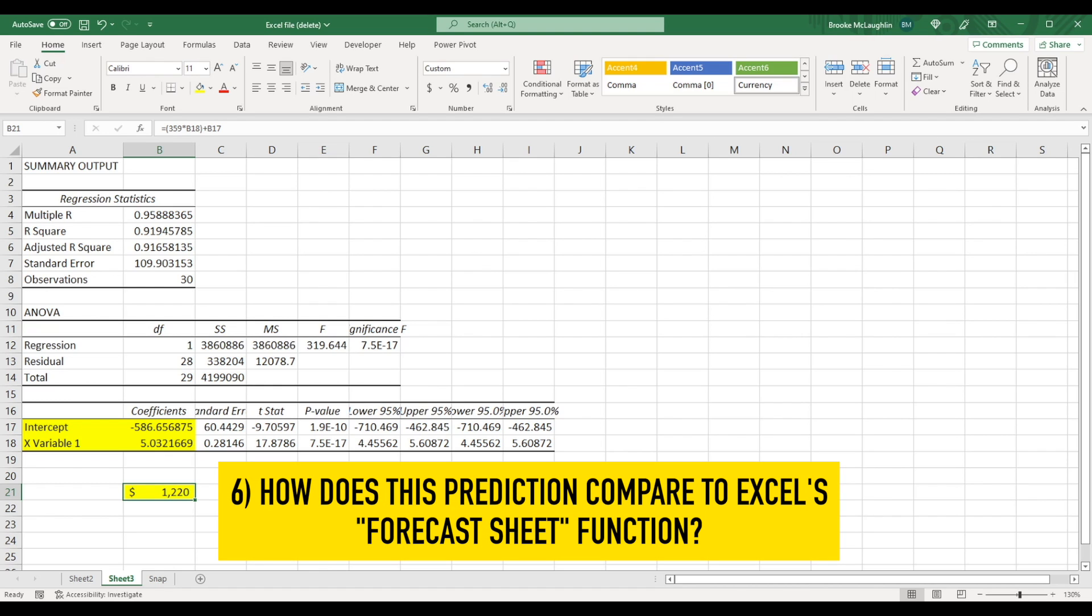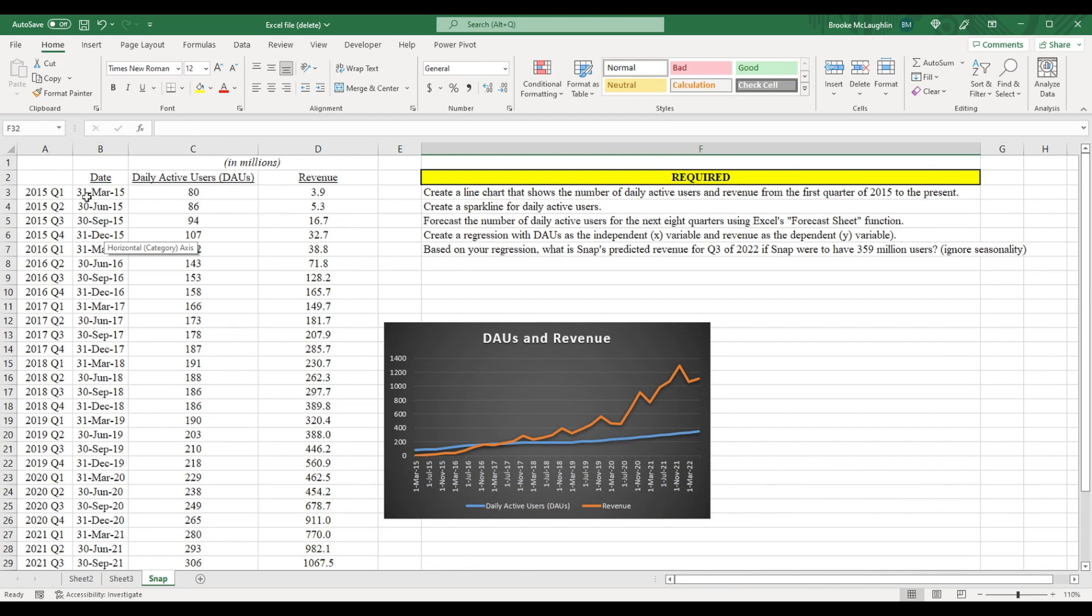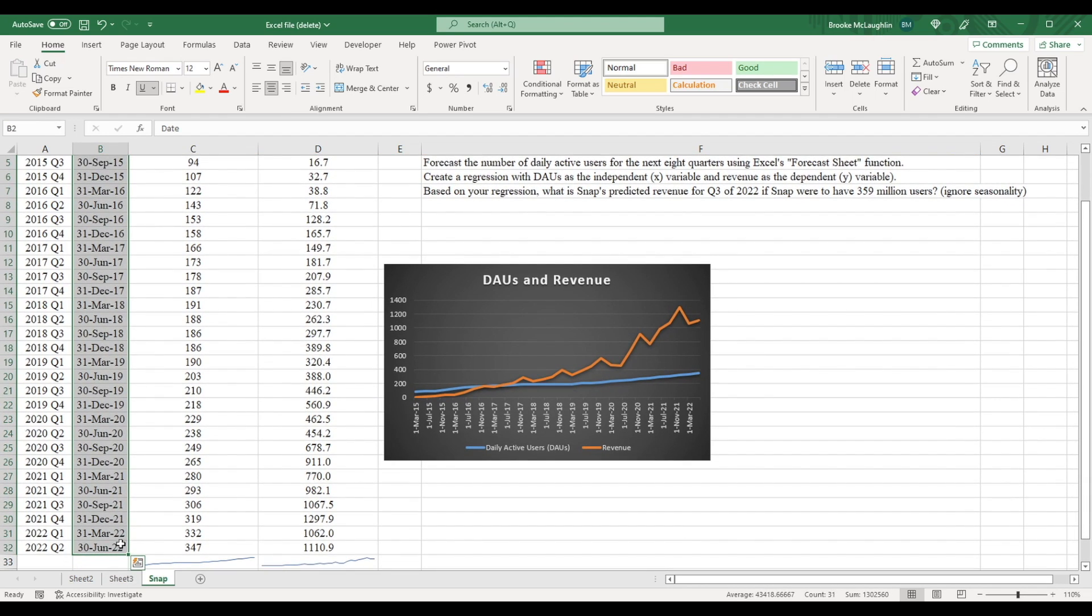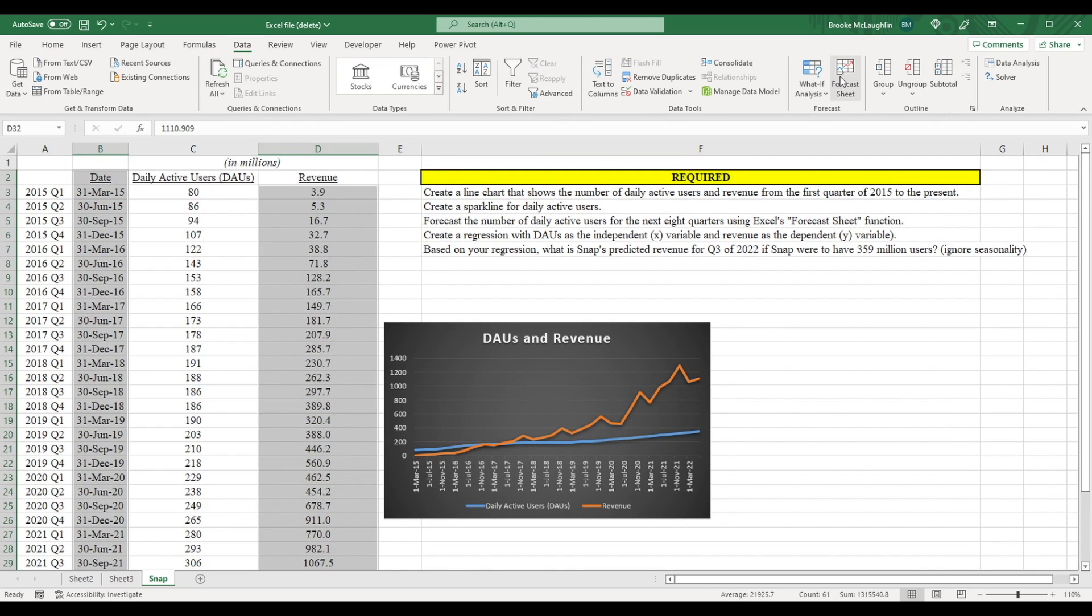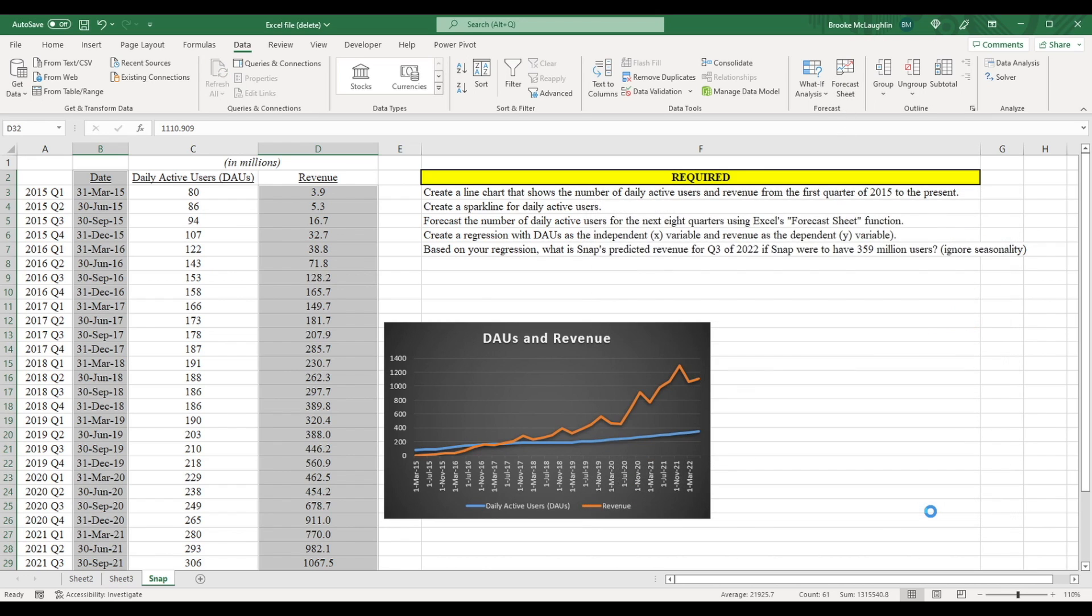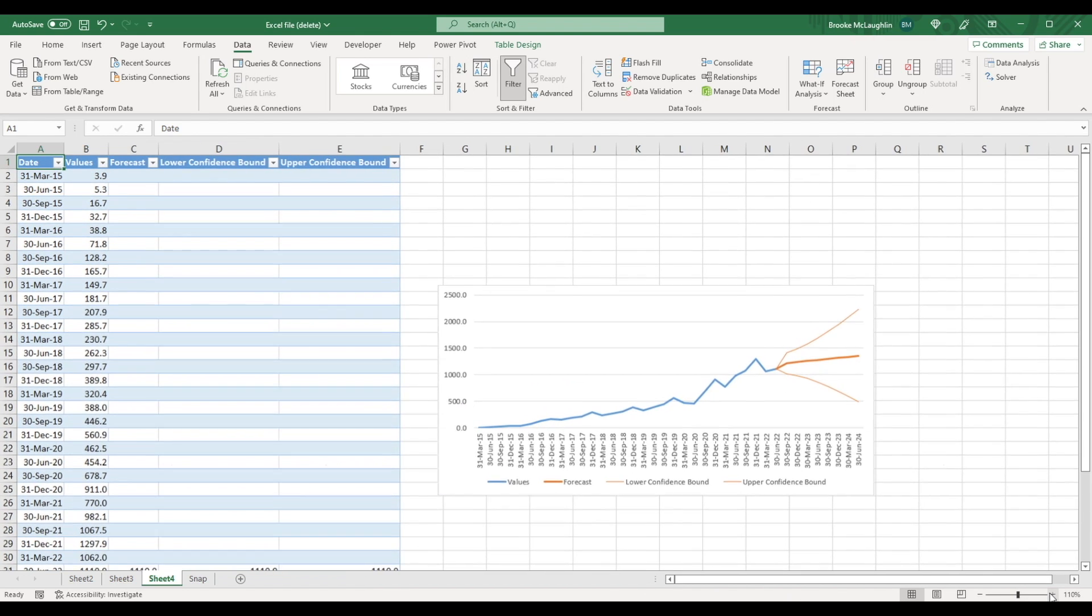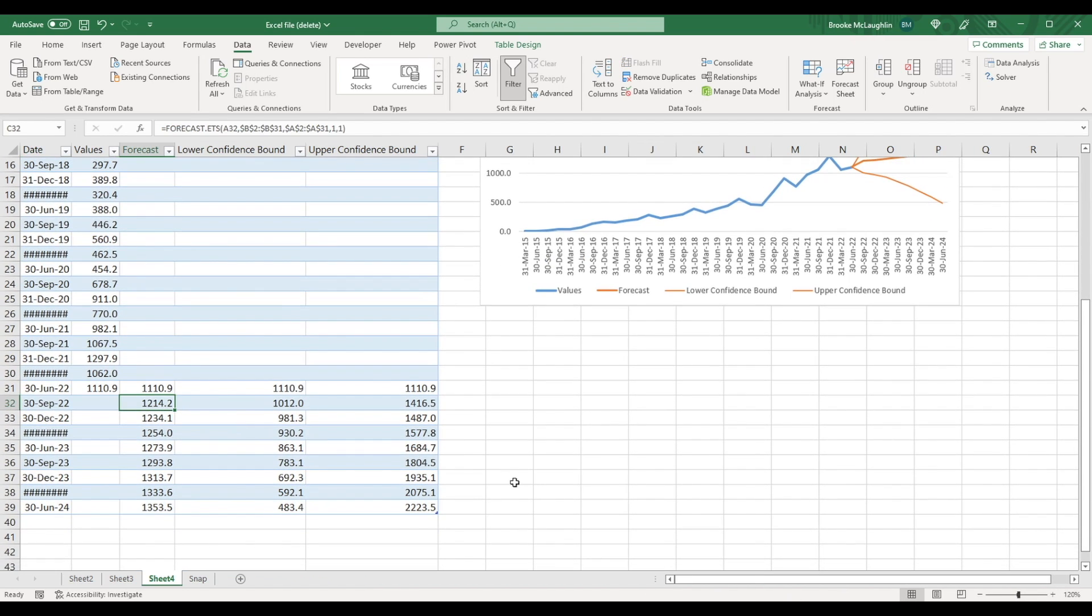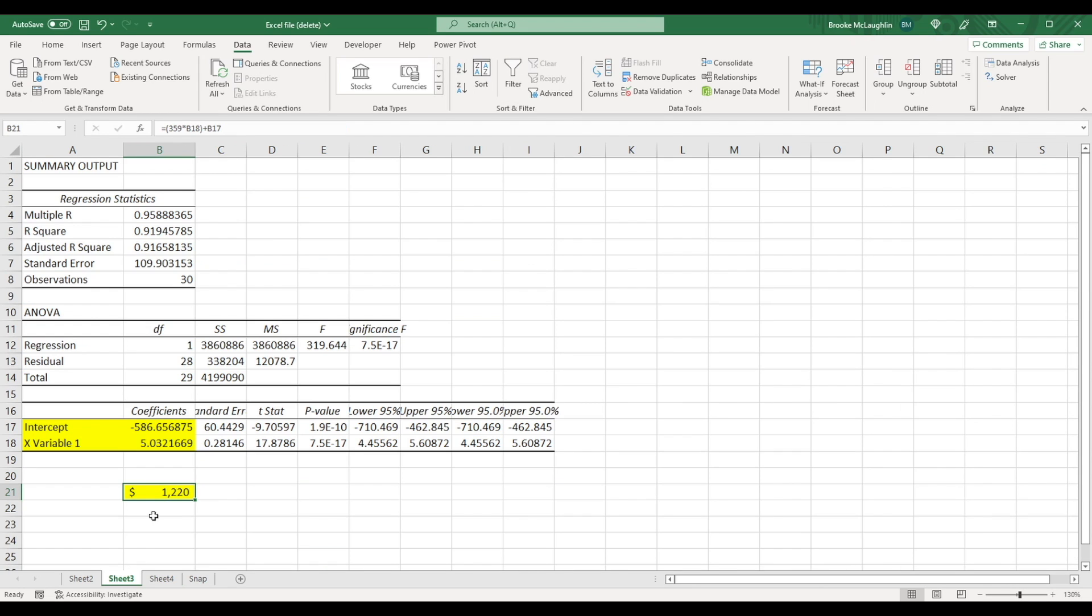Now let's see what our predicted revenue would have been if we had used Excel's forecast sheet function. So we just go back to our original data here, and we're going to highlight the dates. And now let's highlight the quarterly revenue, go to the data tab, and click forecast sheet. Now if we click create, we can see that Snapchat was predicted to have, according to forecast sheet, $1.214 billion of revenue in the next quarter. So $1.214 billion predicted according to forecast sheet, but if we had used the regression analysis, we end up at $1.22 billion. So they're pretty close either way.